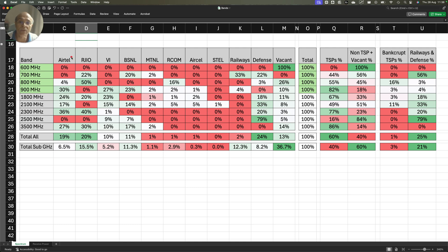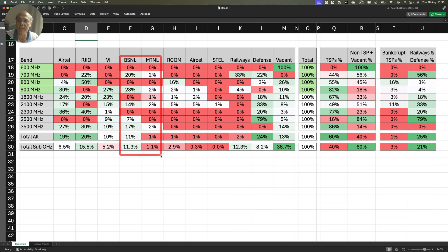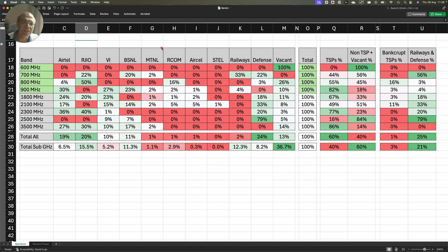Similarly, you can look at Jio's number, VI's number, BSNL-MTN's number. What is eye-opening here, friends, is that there is a series of operators who are bankrupt - RCOM, ARCL, Estel.